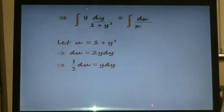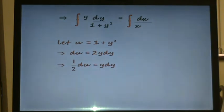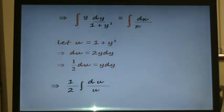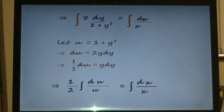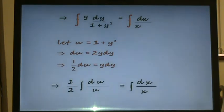This means that on the top where we had y dy, we can replace that with a half du. On the bottom where we had 1 plus y squared, we can replace that with u. Our equation then becomes a half times the integral of du all over u, and this equals the integral of dx all over x. Integrating du over u gives us ln of u, and integrating dx over x gives us ln of x.